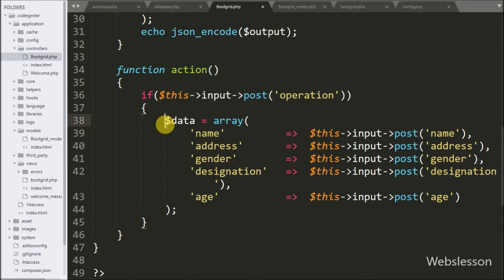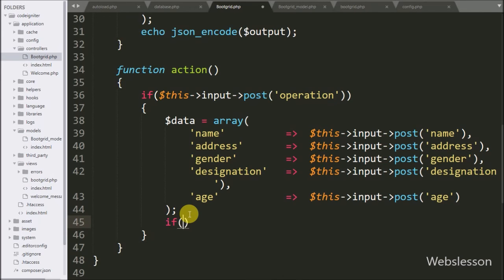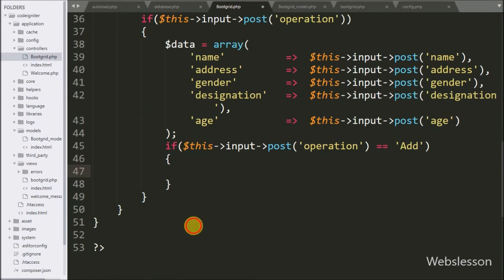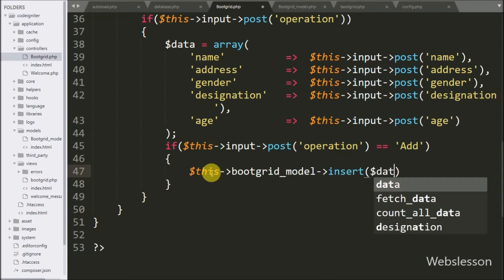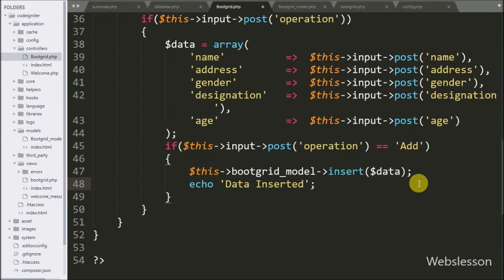So here we store the form data under the $data variable in array format. Now we have written an if statement checking if the operation variable value is equal to 'add'. If this condition is true, that means we have to perform an insert operation. Under this block we have written $this->bootgrid_model->insert($data) — this method will insert data into the employee table. Below this we have written an echo statement with the message 'Data Inserted' — this message will be shown to the user on the front end.